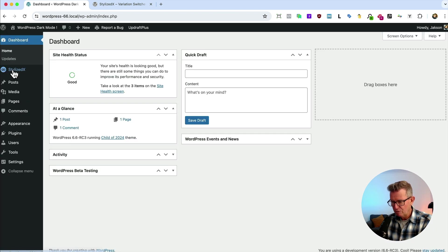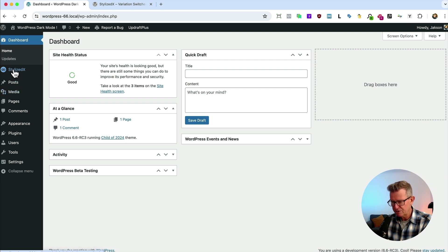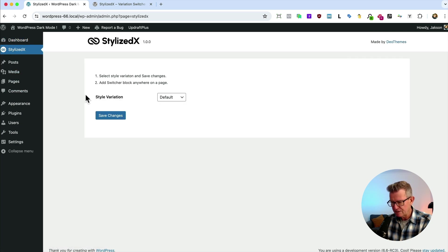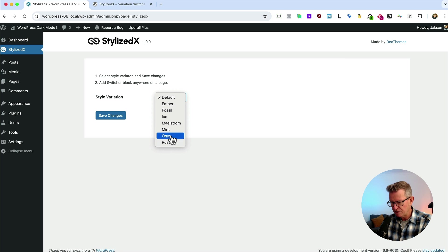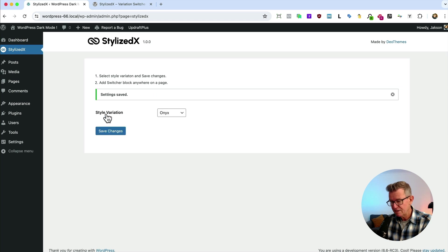Back to our admin. We've got this stylized X admin menu here. Not a big fan of hijacking the dashboard, especially up the top. That should be tucked away for such a small plugin. Let's go to the style variation. Change it to Onyx, which is the style variation built into 2024 theme, which is quite dark. Save that.